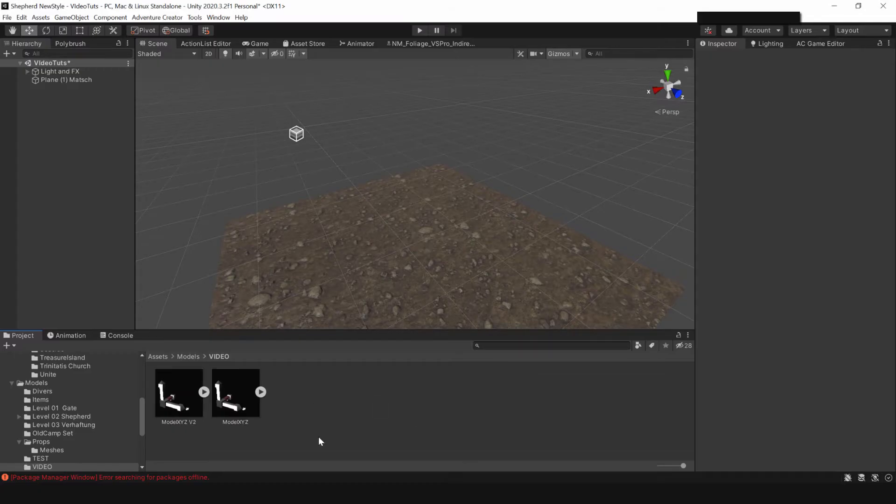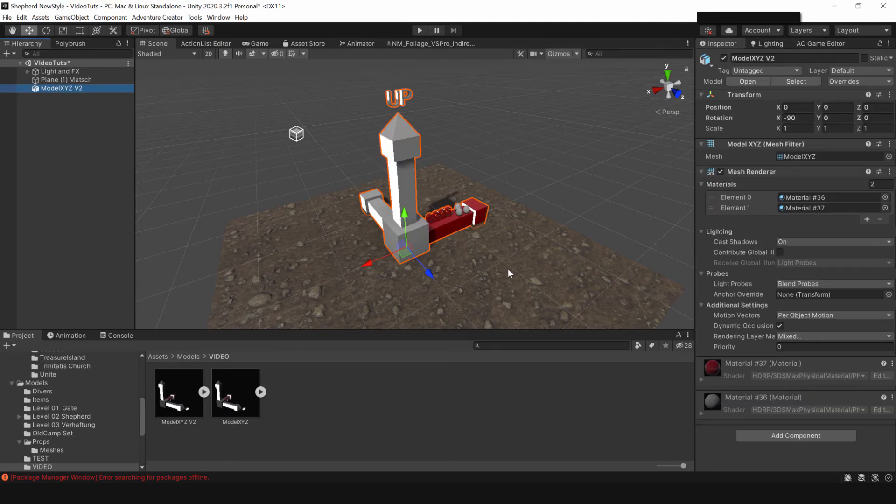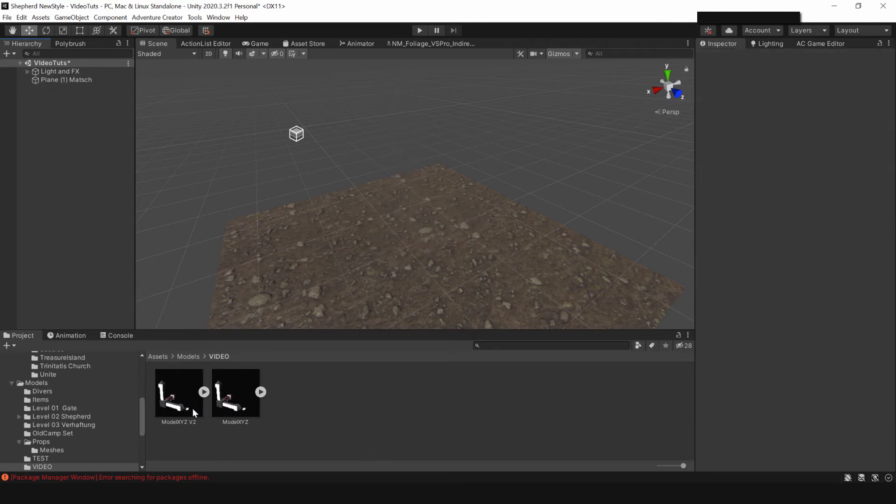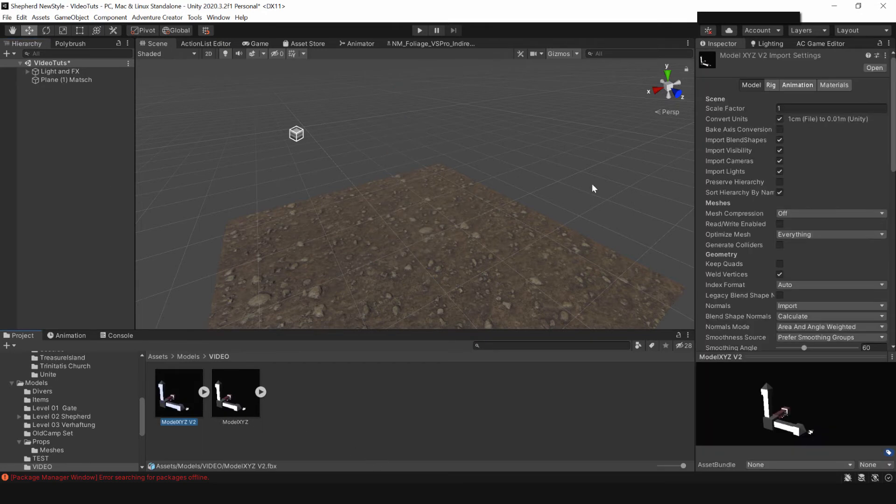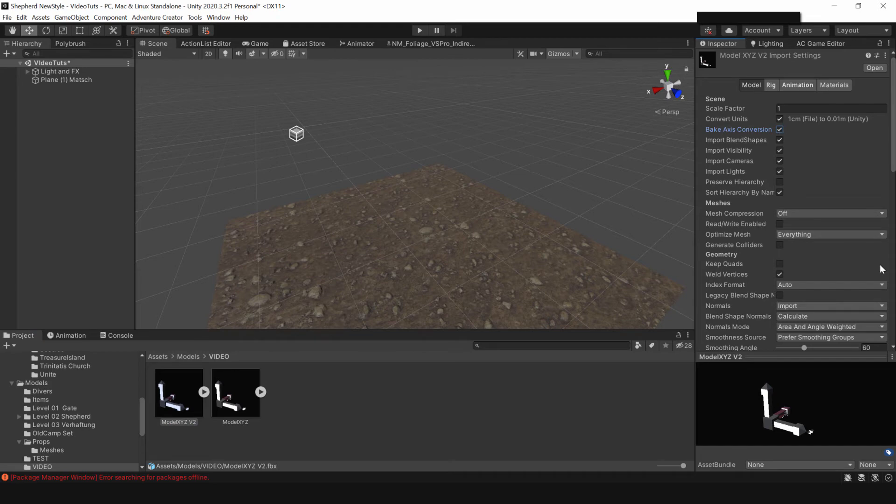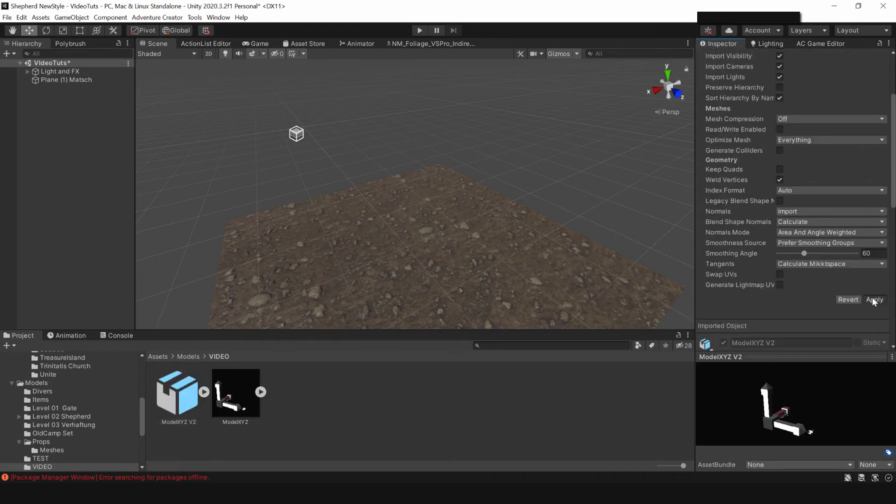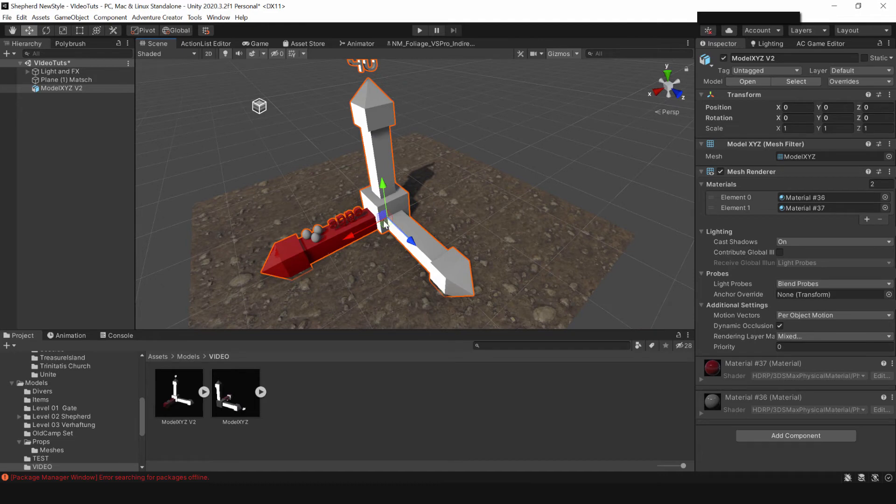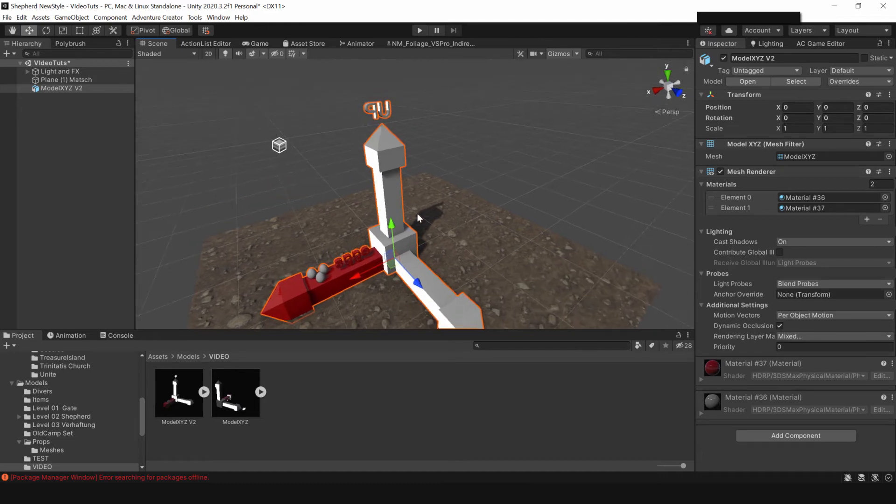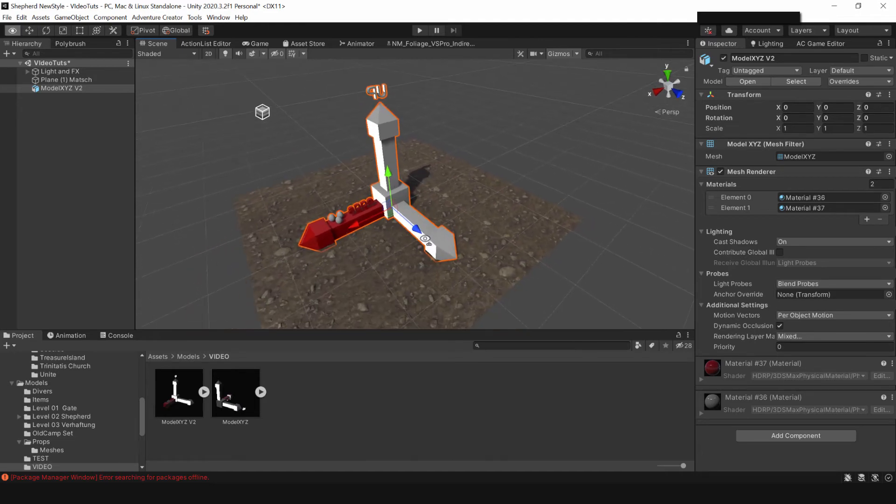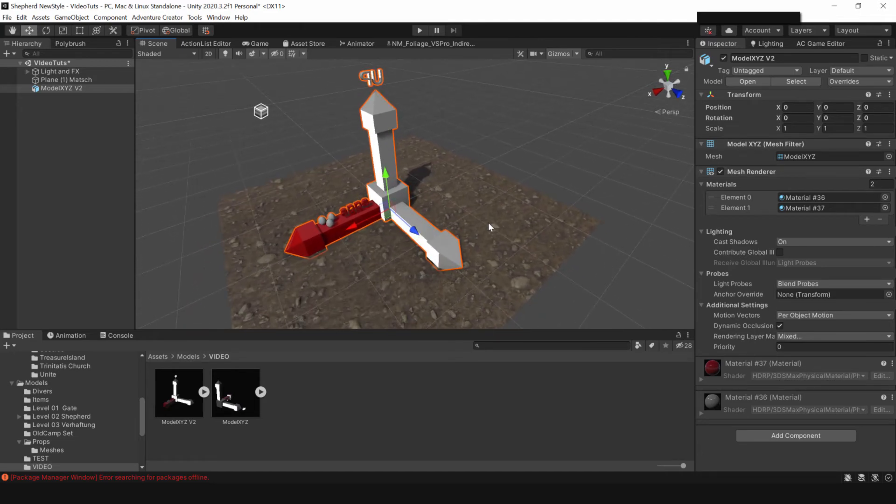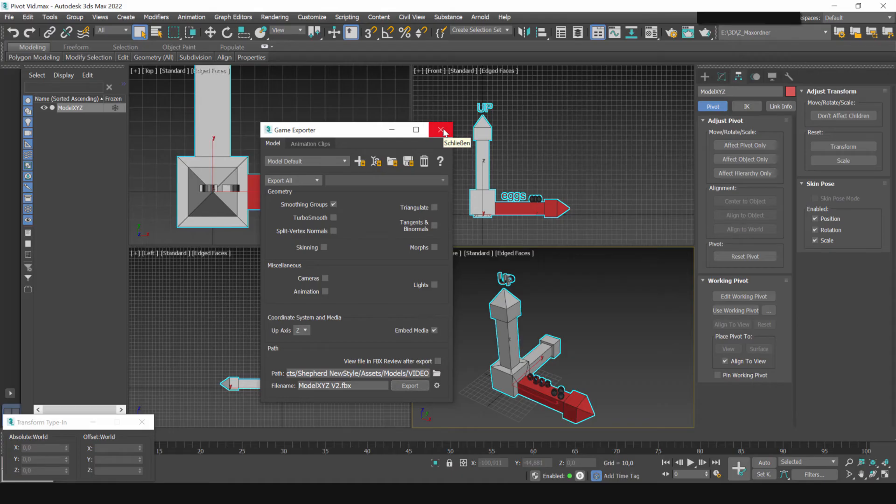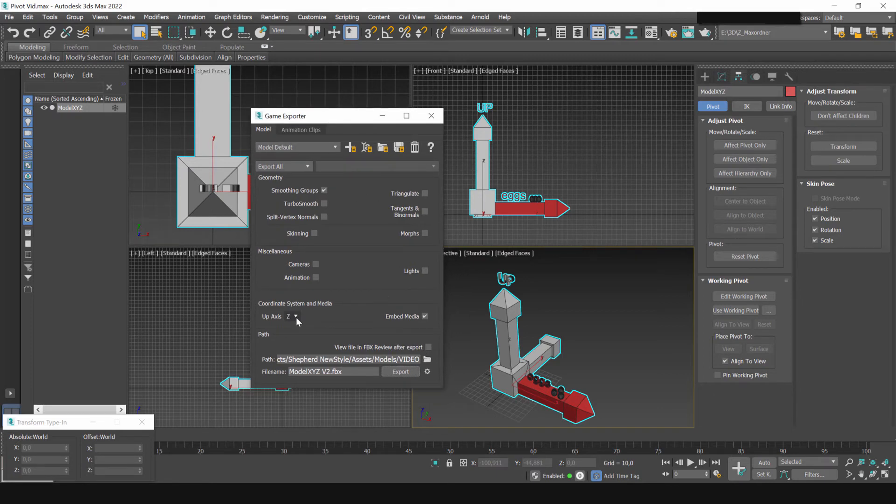Switch back to unity. Drag it in and everything seems to be the same because there is another step you have to take. In the models inspector check bake axis conversion. Apply it and if I drag it in now here's a zero and the axes are aligned which is perfect.